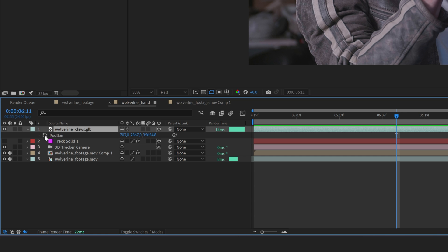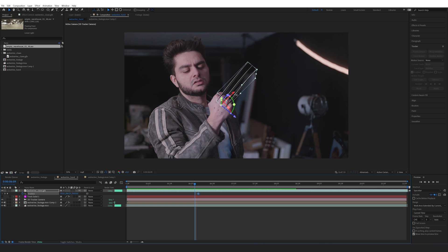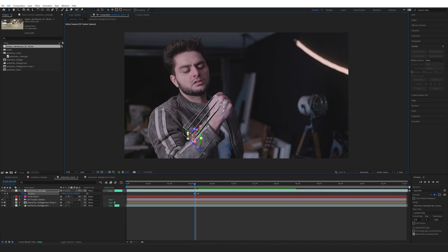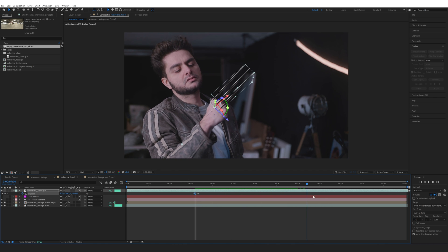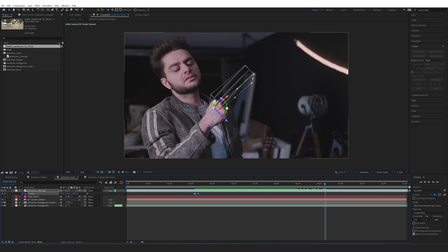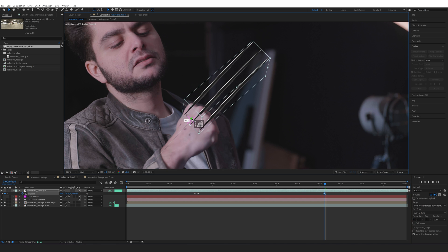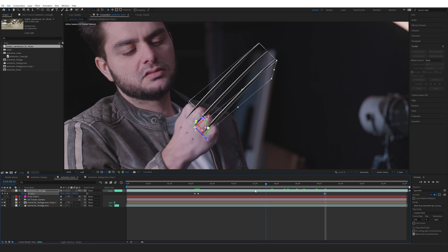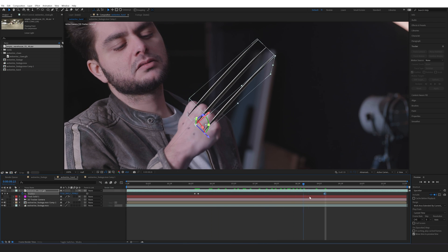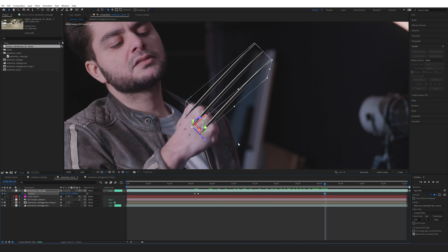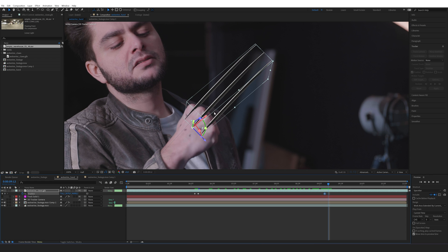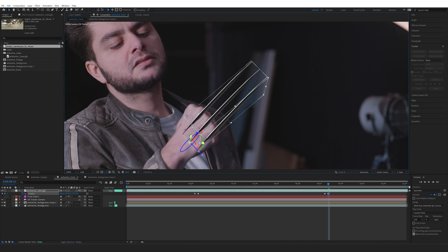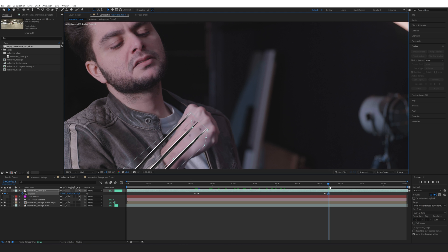Now we need to animate the claws on. Click on the claws, press P on the keyboard, and create a stopwatch keyframe. Go two frames back and position the claws so it looks like they're moving in a straight line. Go a little bit later and reposition as needed. Then go two more frames and position the claws to look like they're fully extended.